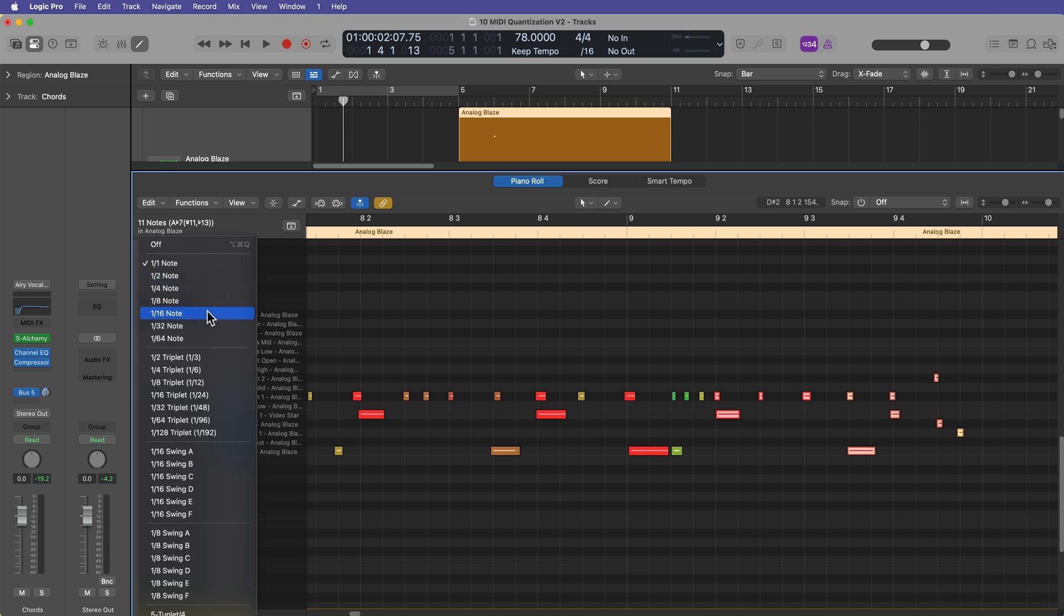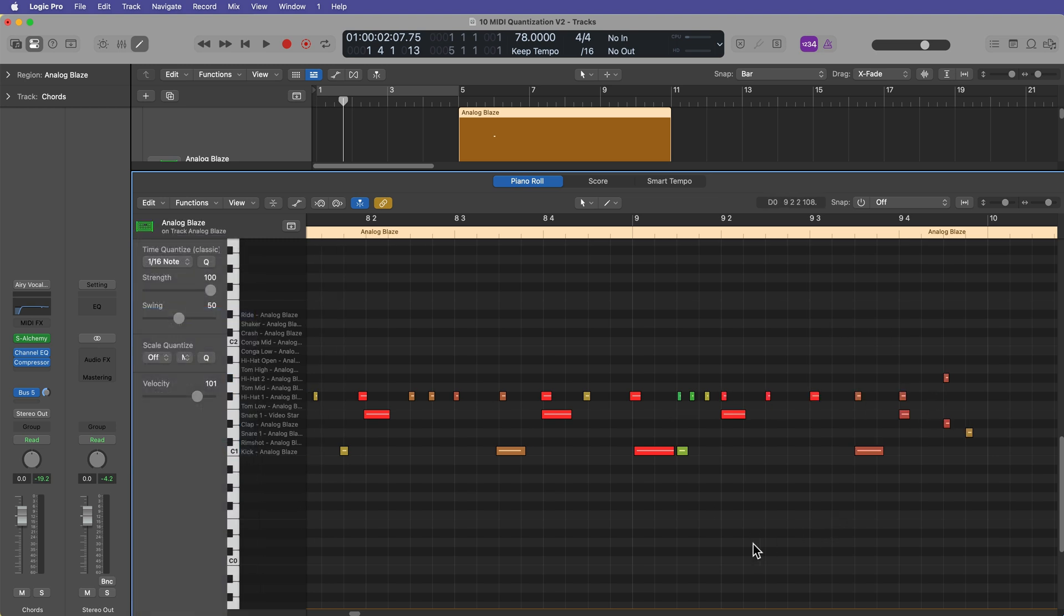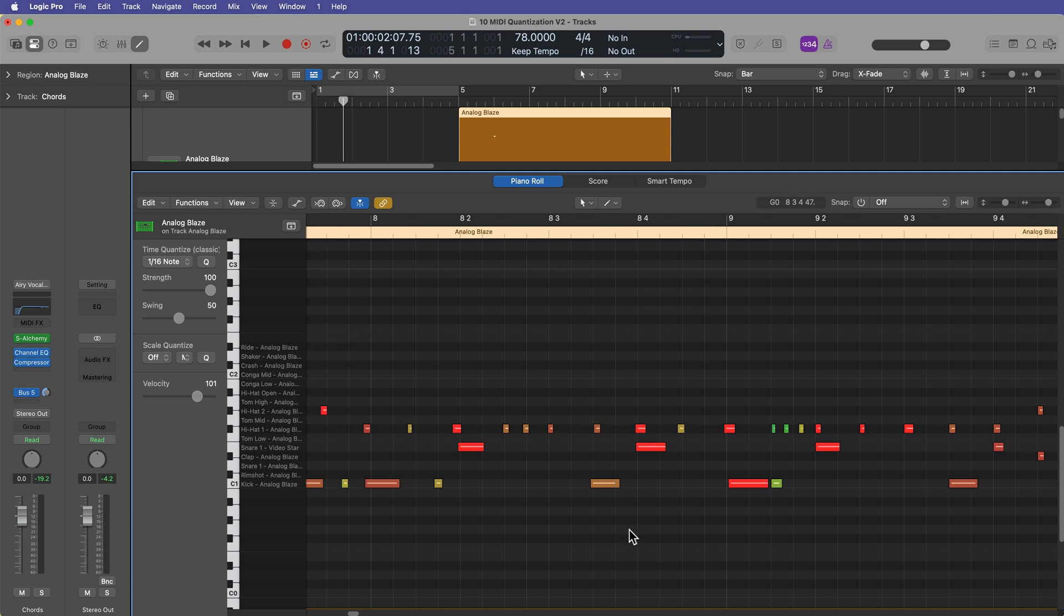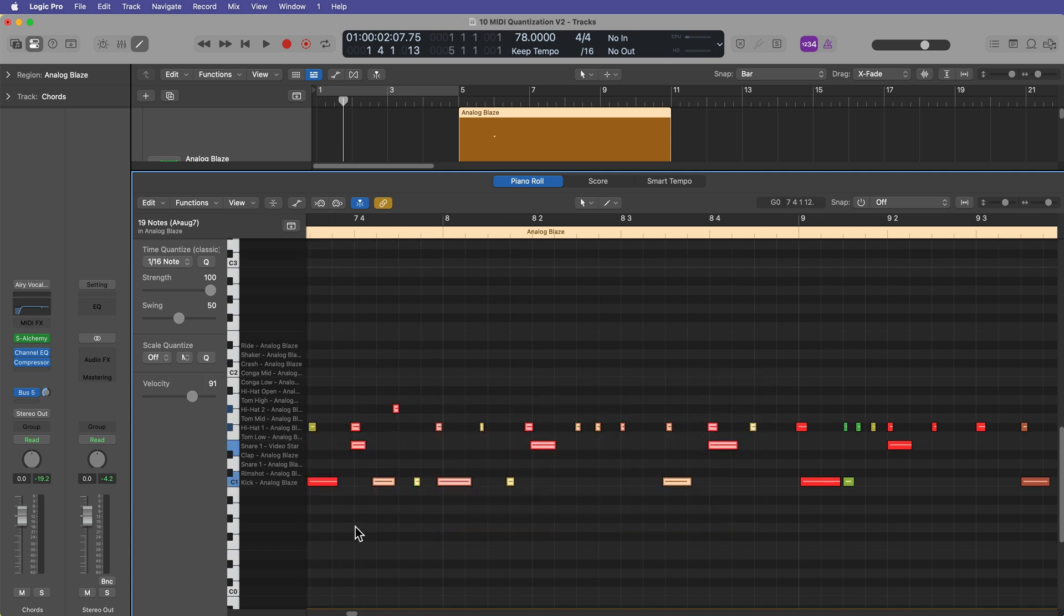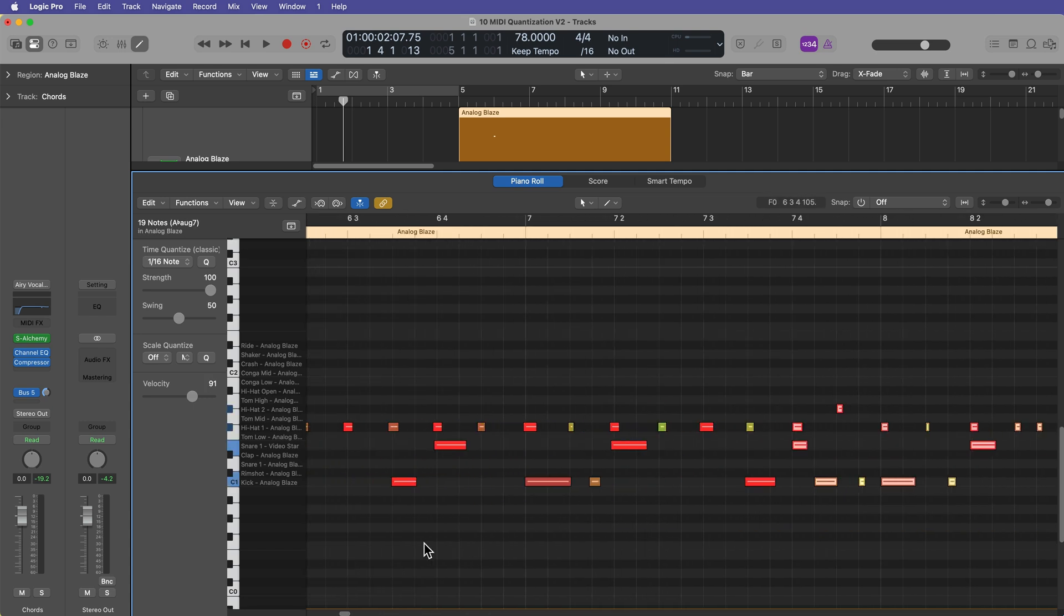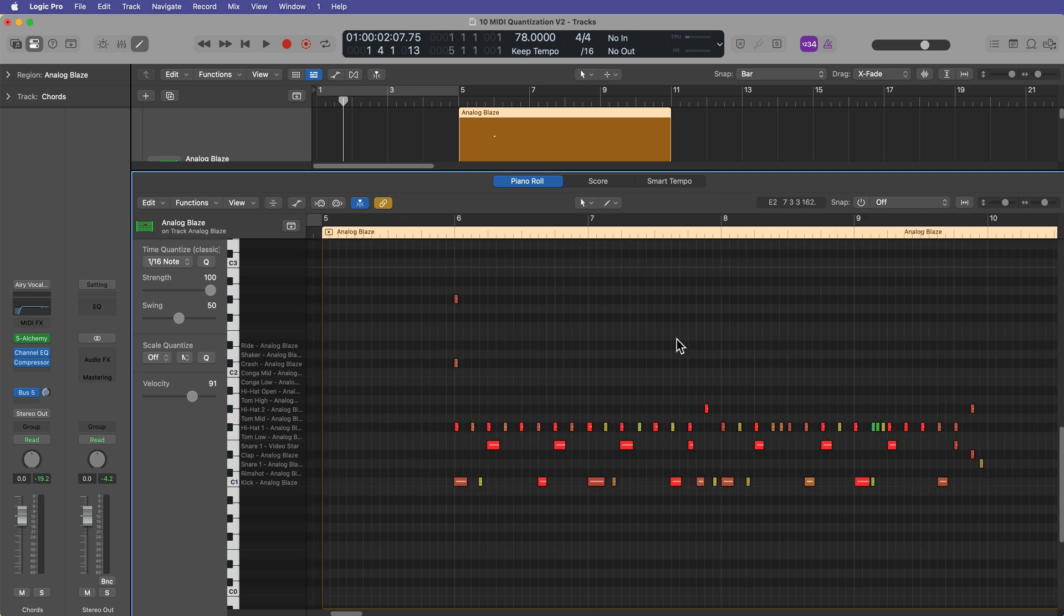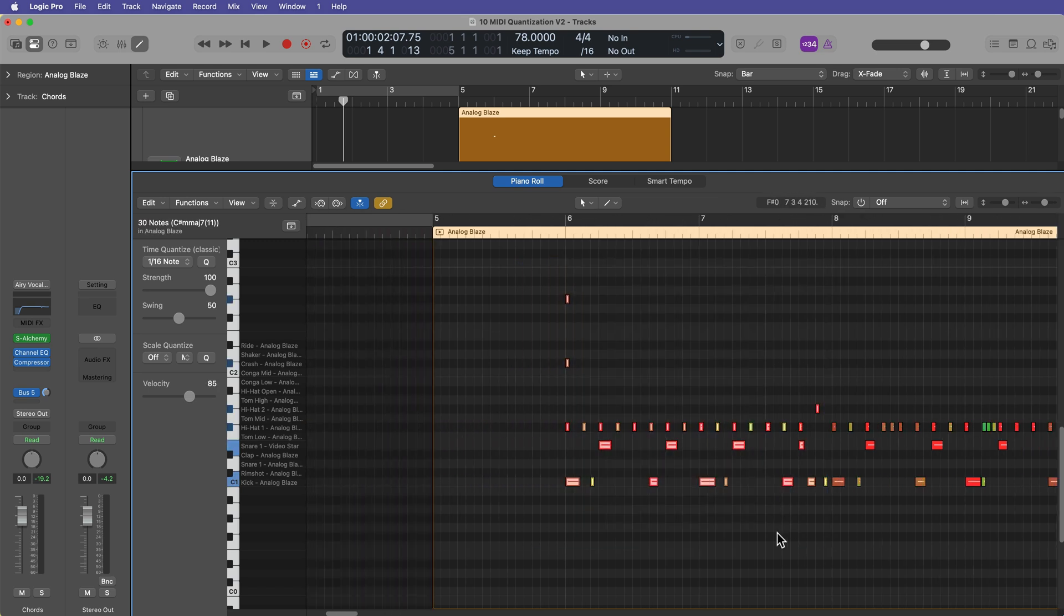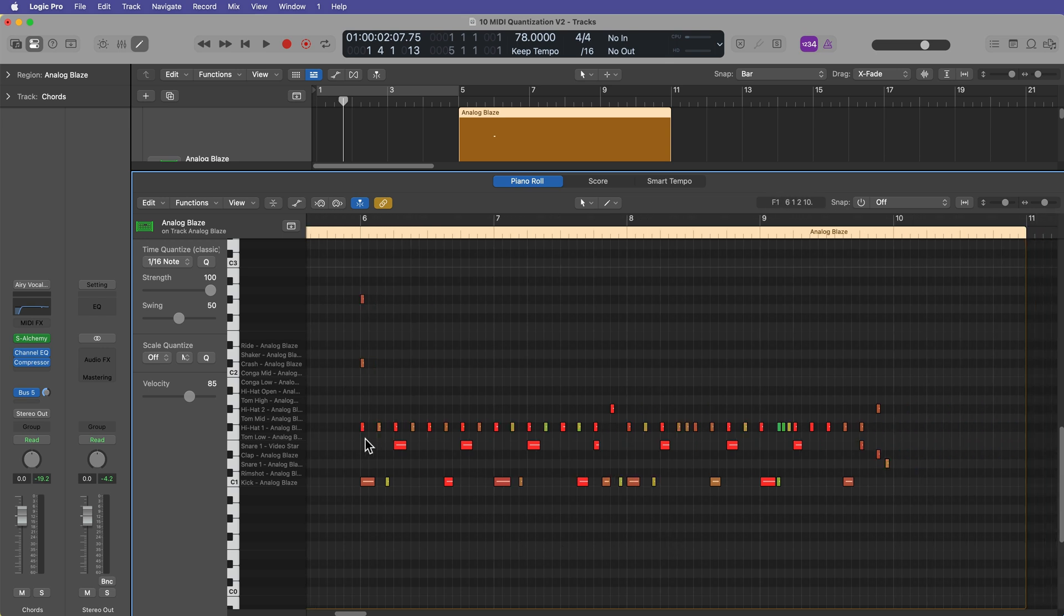Now, when you select the notes first and then choose the value in the menu, it will automatically apply the quantization value. But if I already have a 16th note selected, I can drag over these notes and press Q to quantize them little by little. Or again, I can sort of zoom out here and then drag over everything and hit Q to quantize those. Now, everything here has been quantized to a 16th note.